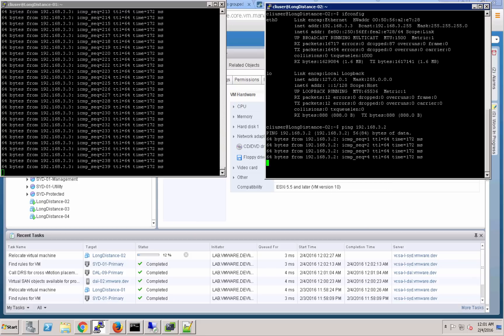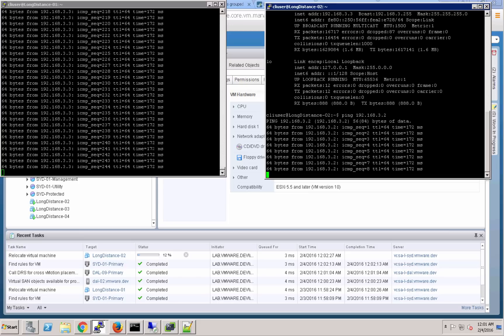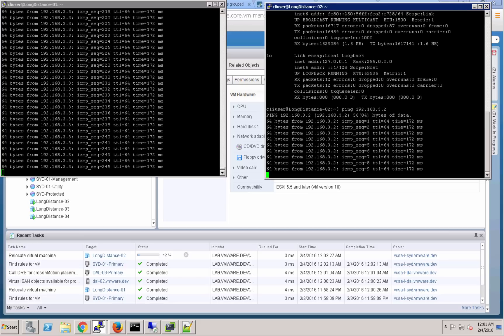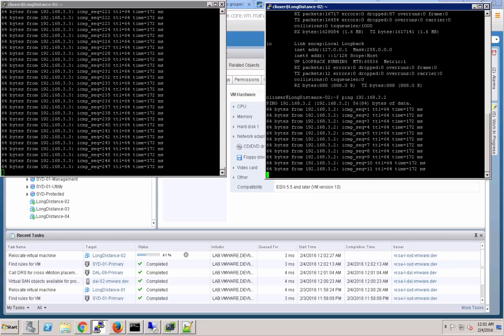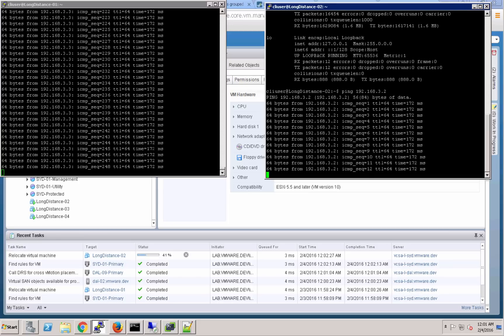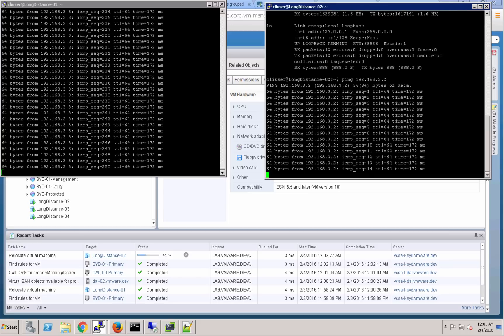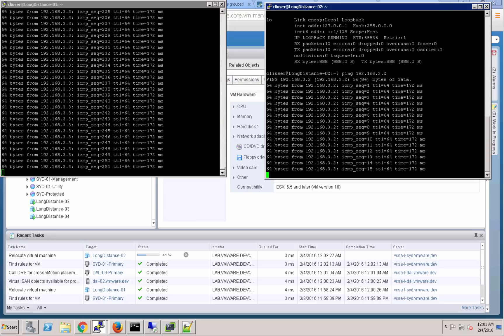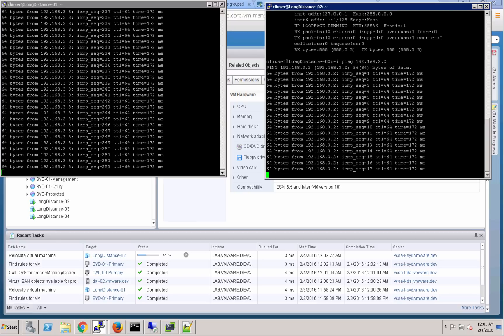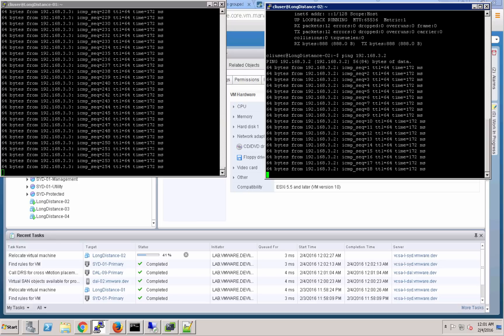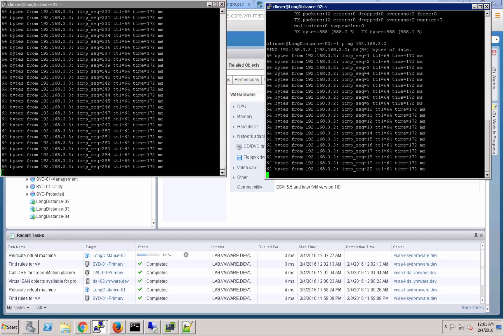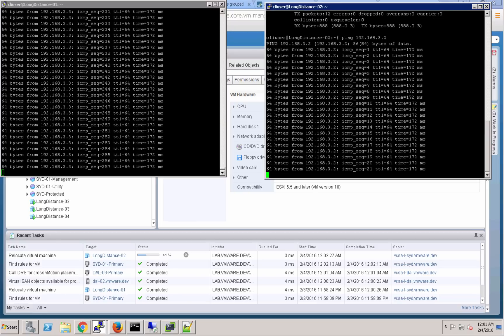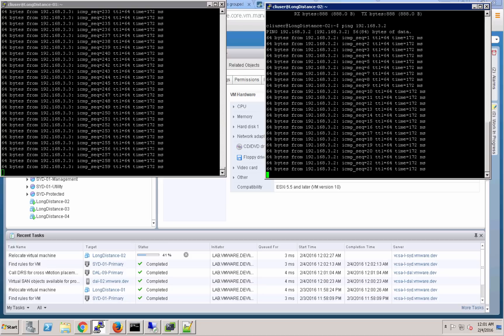We'll go ahead and kick off a ping from the other direction just so you can see what that looks like there. The ping times match. Those two VMs are communicating; one's in Dallas currently and one is in Sydney. So those ping times are a little bit high, but not a bad latency between Dallas and Sydney.